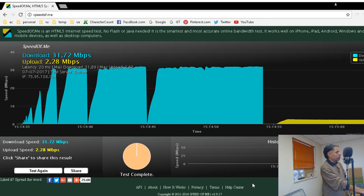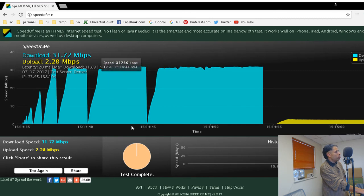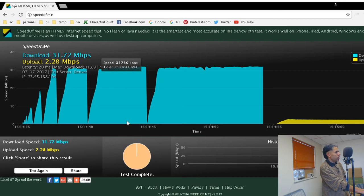my download speed is 31.72 megabits per second. The upload was 2.28 megabits per second. 20 millisecond average latency.